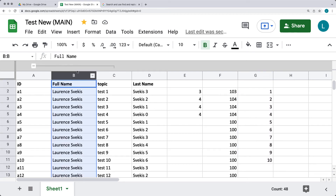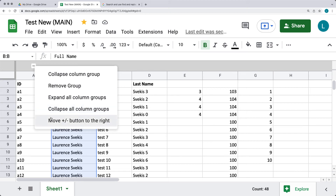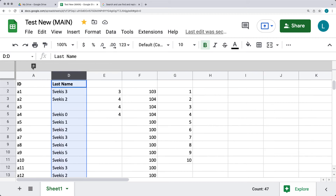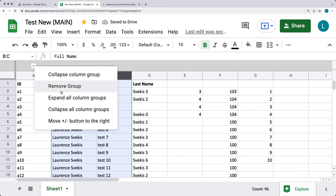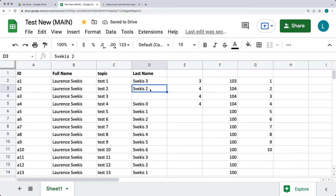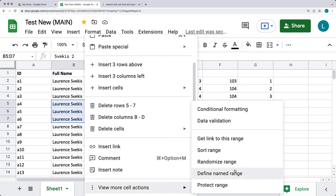If you have grouped columns and want to remove the grouping, you can right-click and this will give you options to collapse the column group, remove the group, expand the column groups, or collapse all column groups. You can also move using the plus or minus button. You can open that up and remove the grouping of the selected range. Those are some of the options you have to view content and interact with range content.